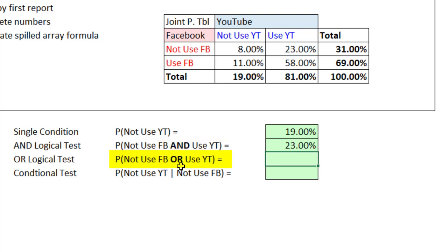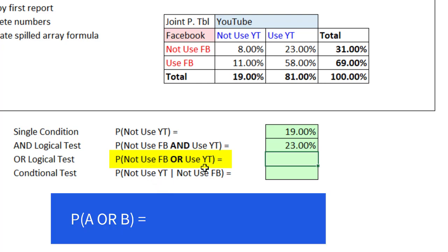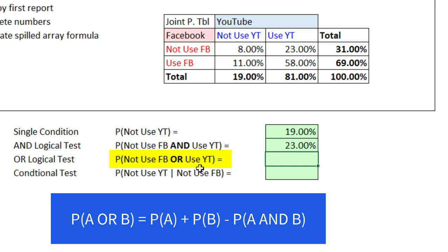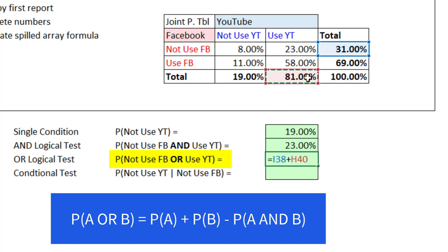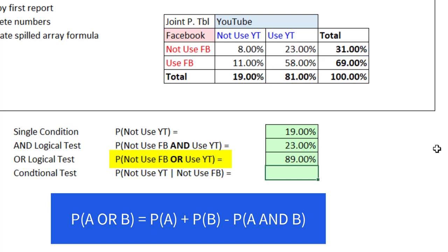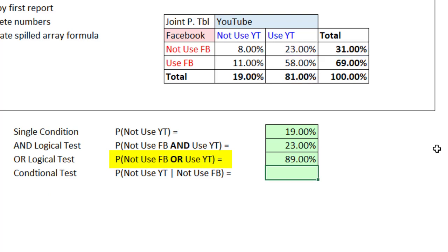Now if we're going to run an OR logical test, that's not in our table, but we can create it from our joint probability table. Since there's two events and there is overlap, we add the two probabilities and subtract the AND of both probabilities. So equals and from the margin, Not Use Facebook, plus from the margin, Use YouTube, and we subtract the intersection. That's the AND logical test, 23%. And so when we hit Enter, we get 89% who did not use Facebook or used YouTube.